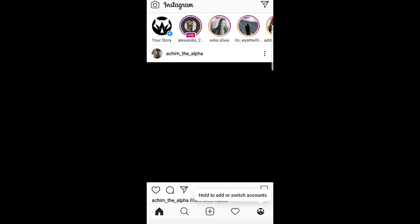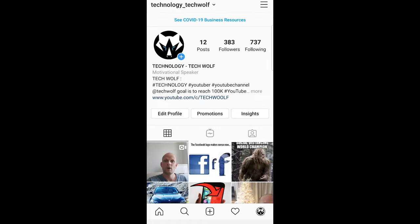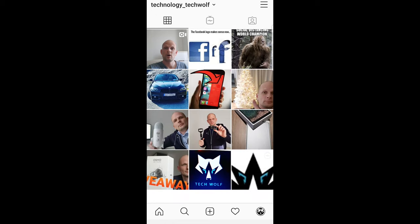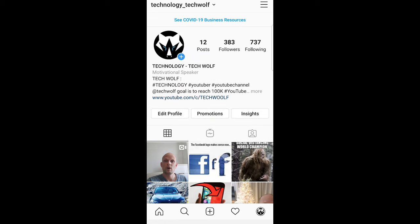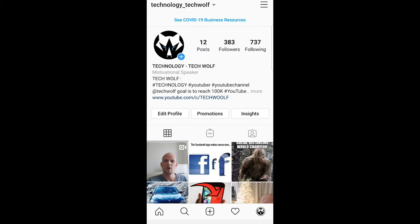Once you're logged in, click on the bottom right corner on your icon and you'll be redirected to your profile. As you can see, I am now logged in to my Instagram account.